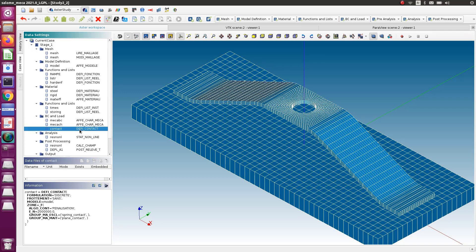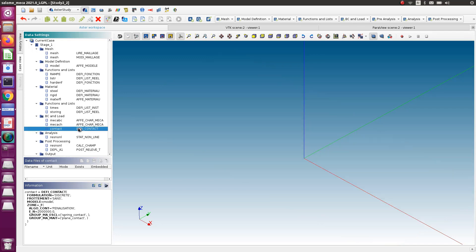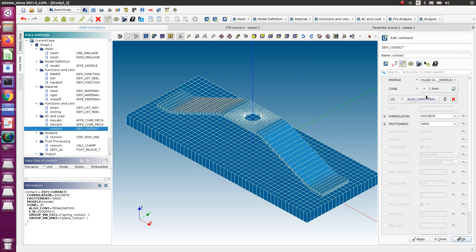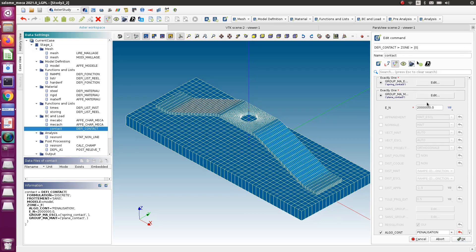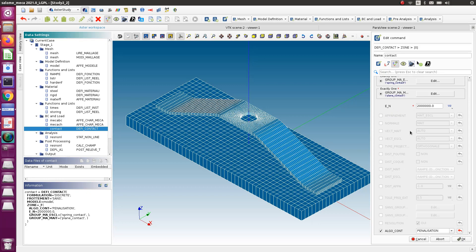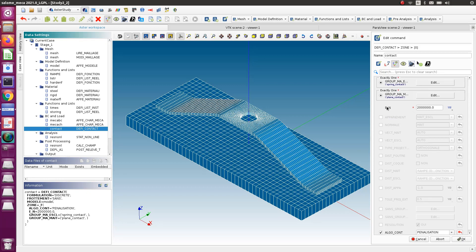If you go in Define Contact, I have defined my slave and master surfaces. Remember, the master surface is always the one which is more rigid and which has a larger mesh. Now there is this coefficient here, so the whole purpose of this video is to show you how you can define a correct value for this coefficient.